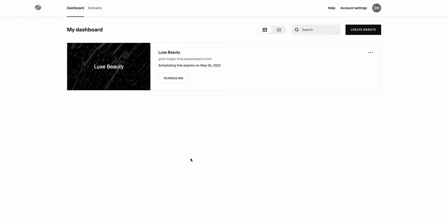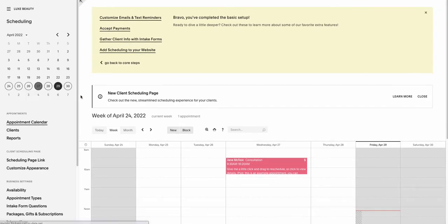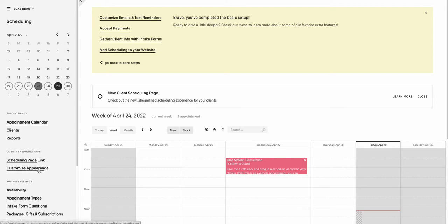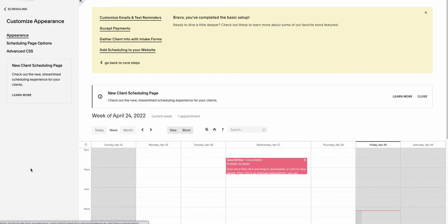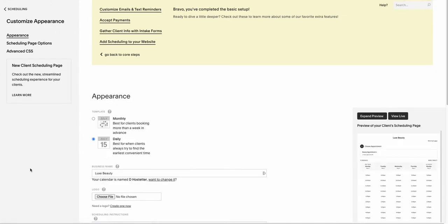How to upload your images to your Acuity site. From your dashboard, click on your site, and then you're going to go on the left-hand side down to customize appearance. Click on that.